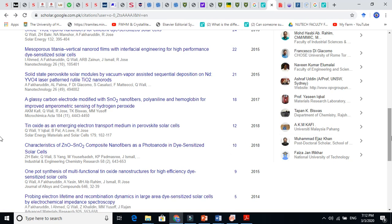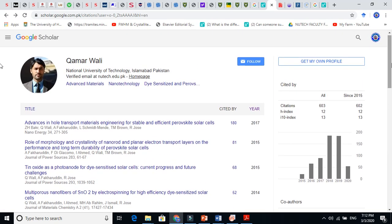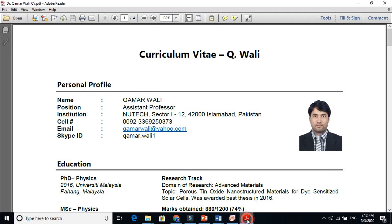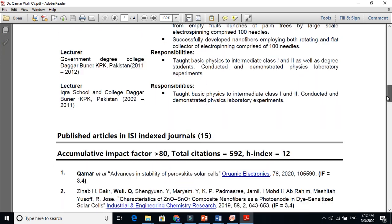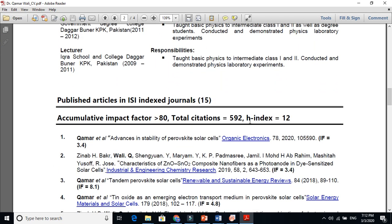So my 13 papers got at least 10 citations or more. This is one of the best ways to tell someone about your research impact. For example, on my curriculum vitae I put my h-index score, and I can convince someone that my 12 papers got citations at least 12 times or more.